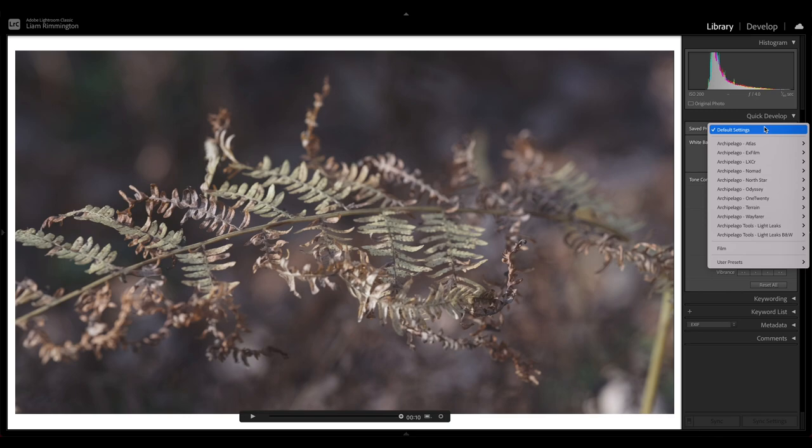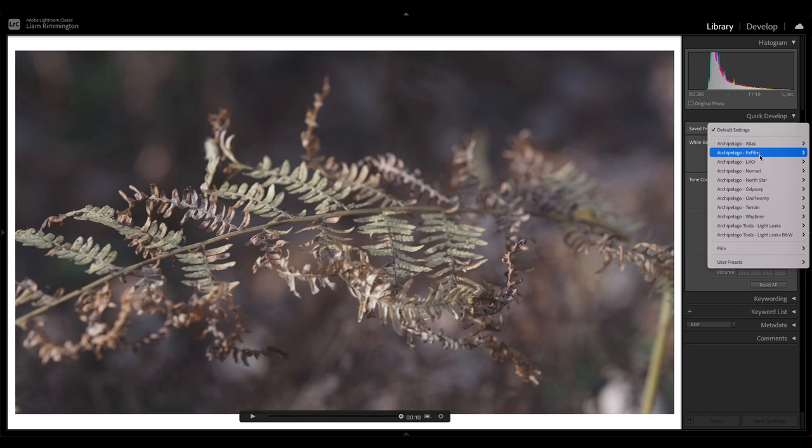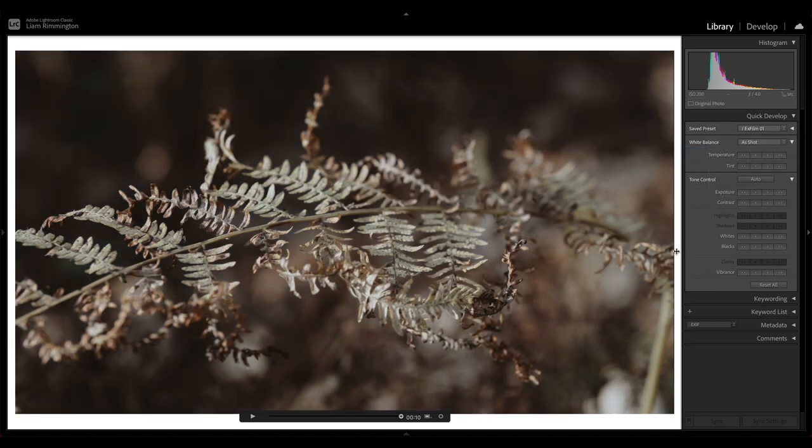Now, unlike when we edit a photo and you can hover over a preset to see a preview, you won't be able to do that when you're editing a video. You will have to choose the preset in order to see what it's going to look like. So we can come down to X Film for instance and choose X Film 1, and we can see that applies to the video here.